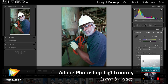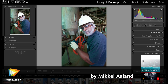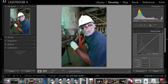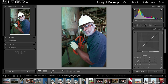After making basic tonal changes in the basic pane of the develop module, the next step is to go to the tone curve pane found below. I'm going to show you how the tone curve can be used to fine-tune your work from the basic pane. I'll start by describing the parametric tone curve, which is pretty easy to use, and then give a brief overview of the point curve itself, which is much more complicated but much more powerful.